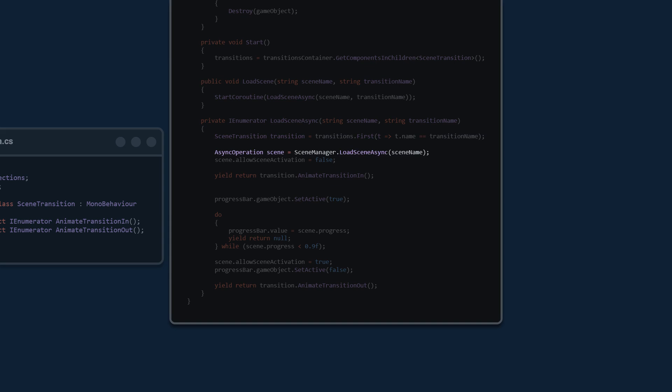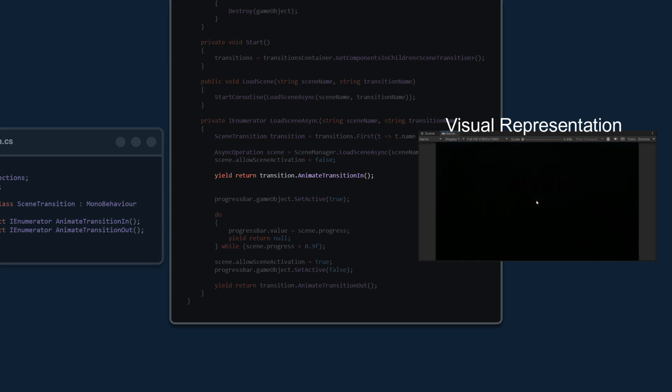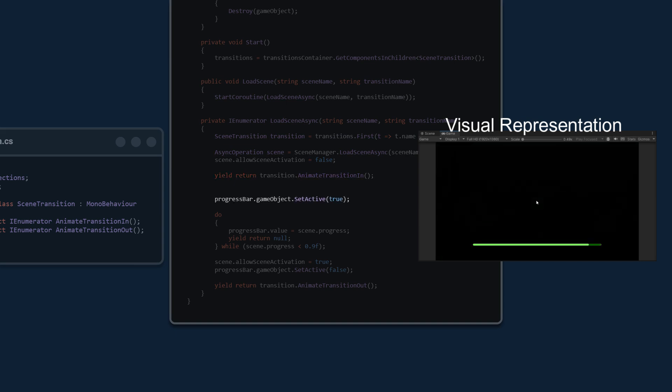Next we access the SceneManager and load the scene passed in as a string asynchronously, storing a reference to that async operation in a temporary variable called 'scene'. We disable scene activation — by default this is true, meaning Unity automatically activates the scene when finished loading. Then we start the AnimateTransitionIn coroutine and yield return it, so code execution pauses and waits for the animation to finish before proceeding.